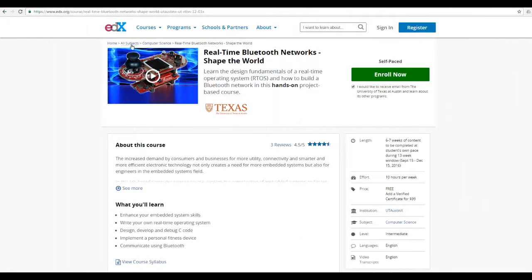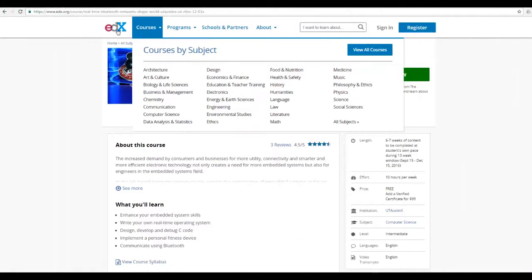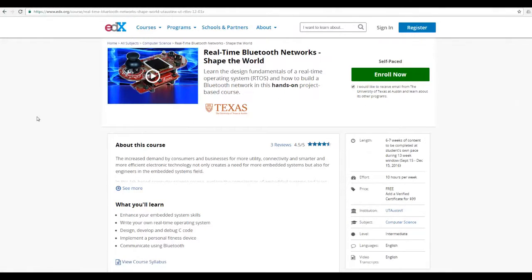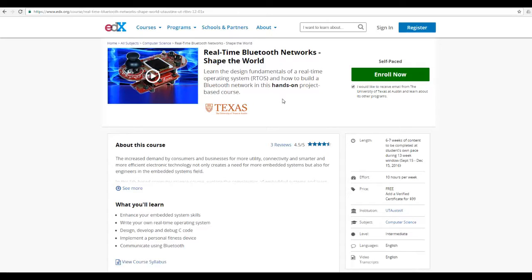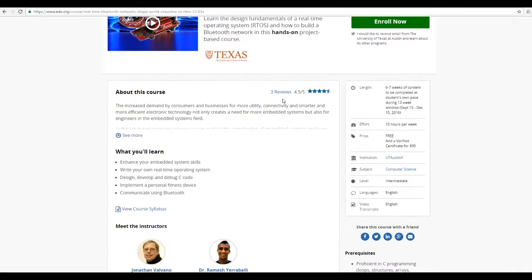Hello, I wanted to share something with you. There is a very cool course on EDX, Realtime Bluetooth Networks Shape the World. The course is free of charge.